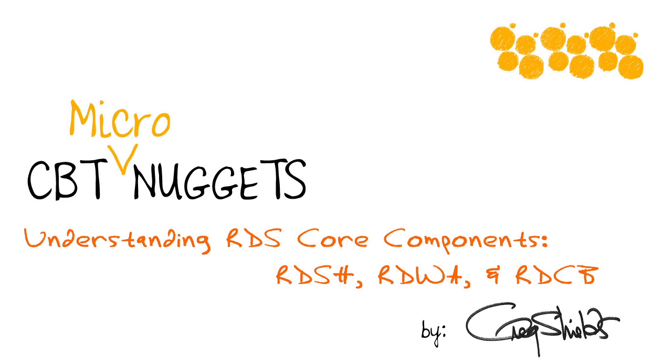And so in this recent series on the CBT Nuggets series on the 70-415 exam, I spent a minute to help you deconstruct the SH from the WA, from the CB, and all the other bits in between. Come take a look.